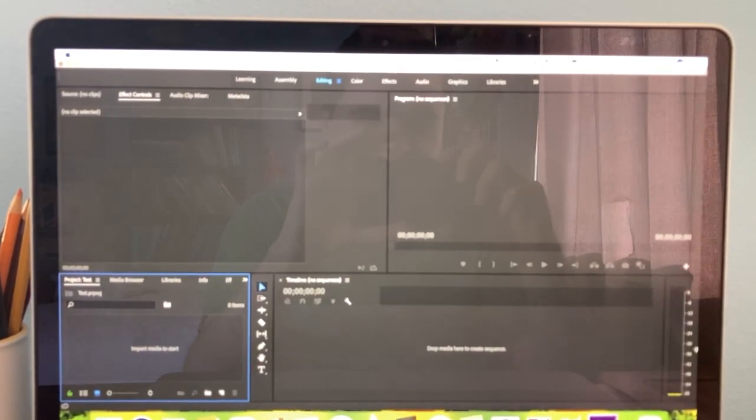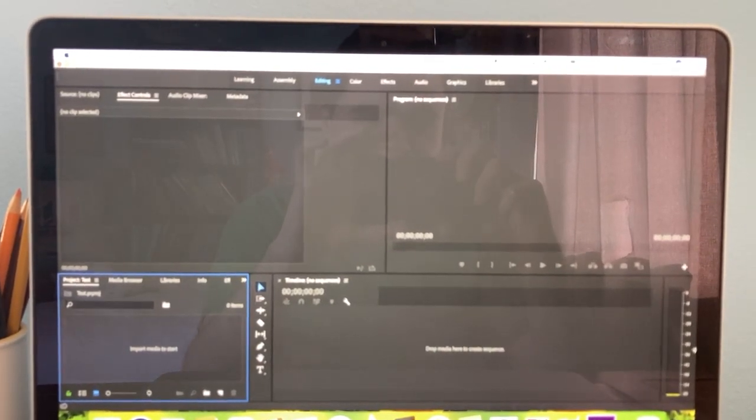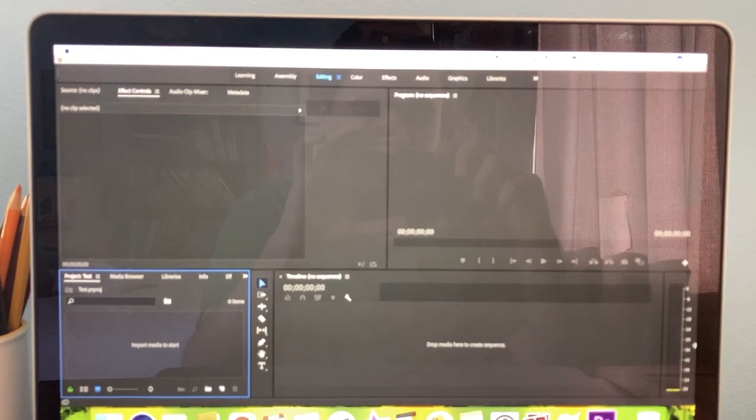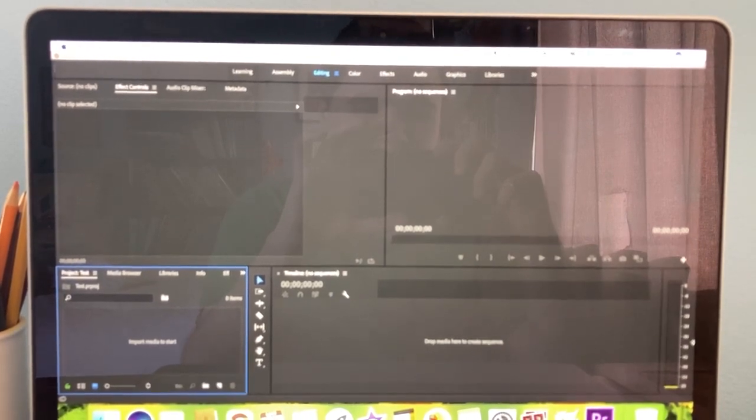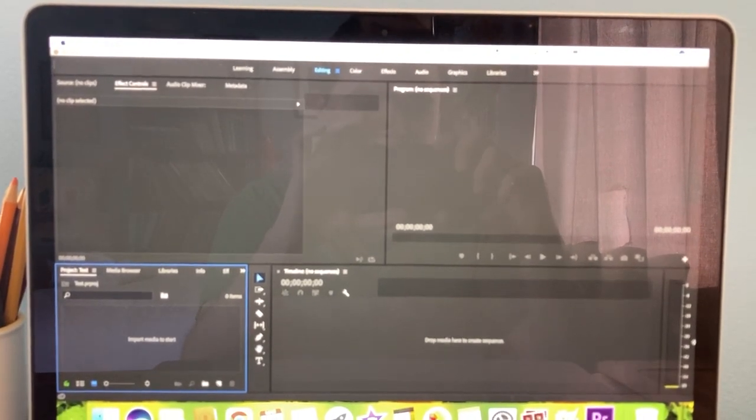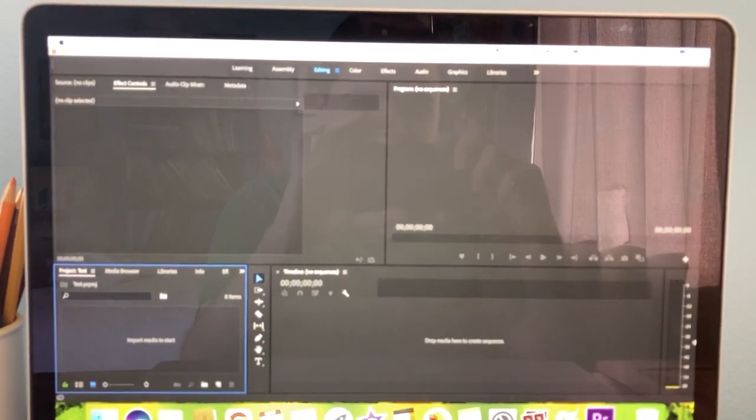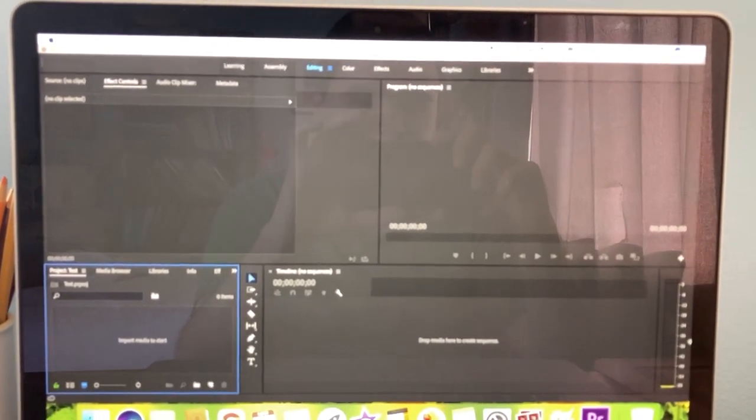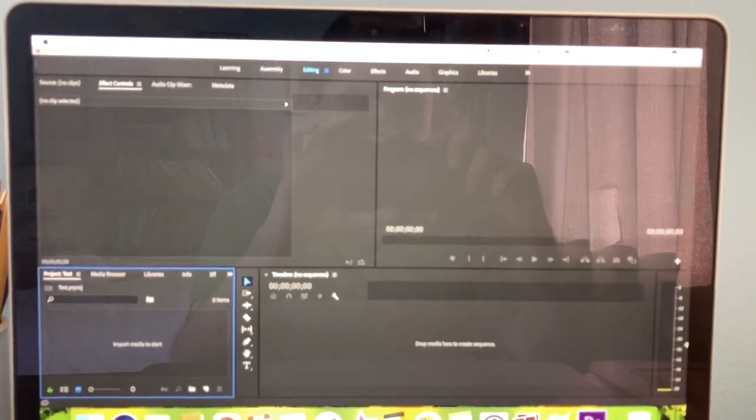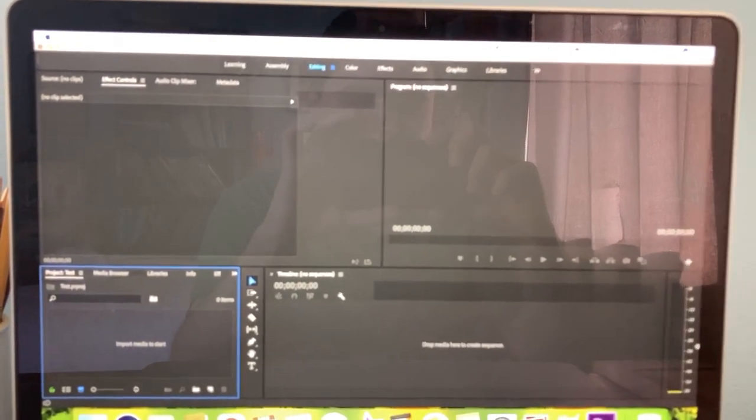Hey guys, DisneyJack95 here. In this video, I'm gonna show you how to make pictures move in Premiere Pro. This time, I'm gonna give you steps on how to do it. So let's get started.